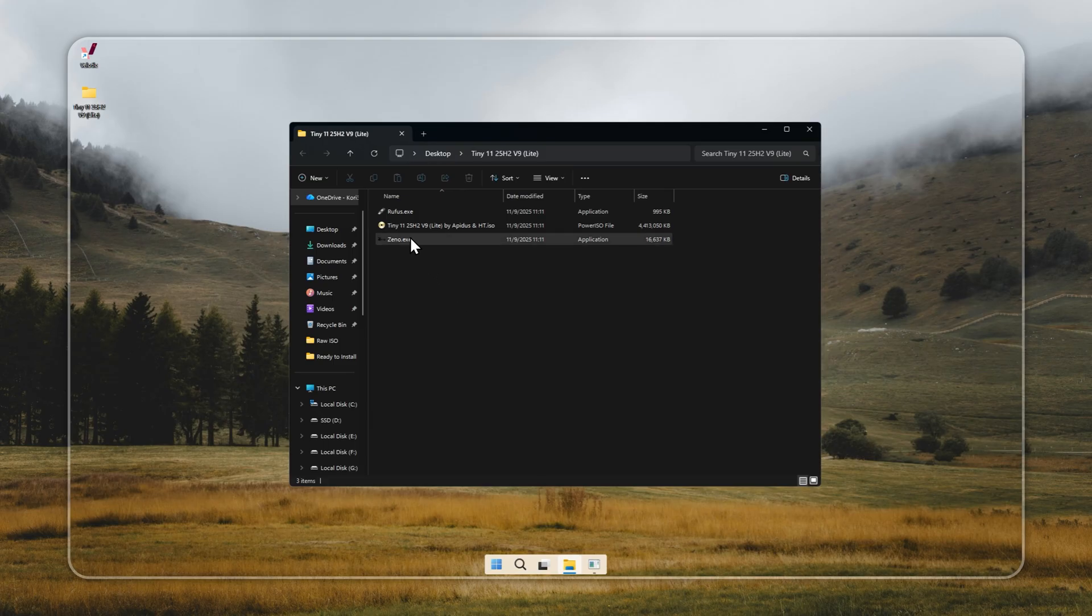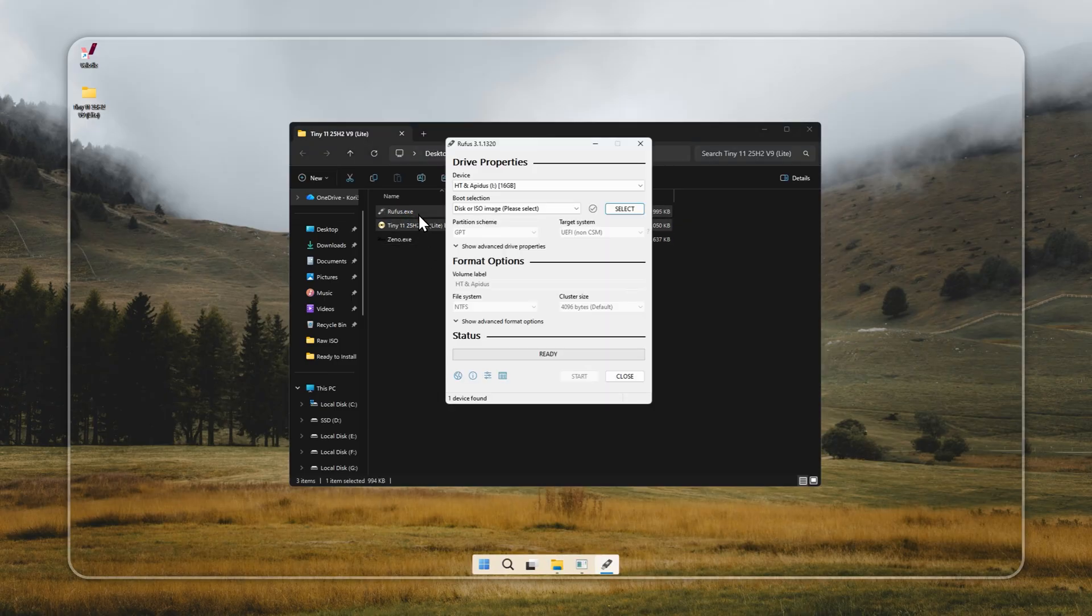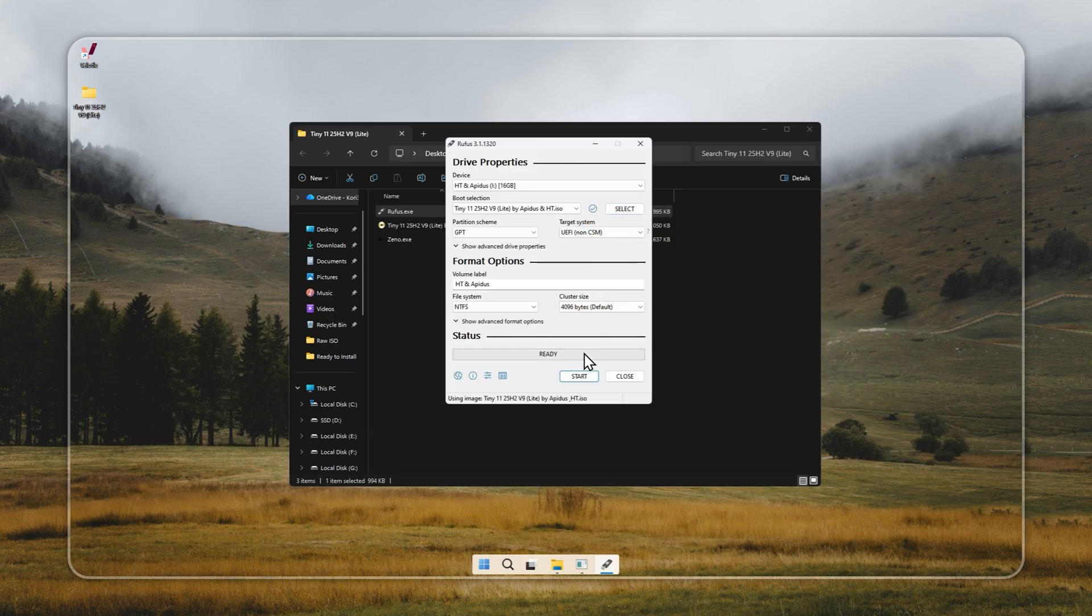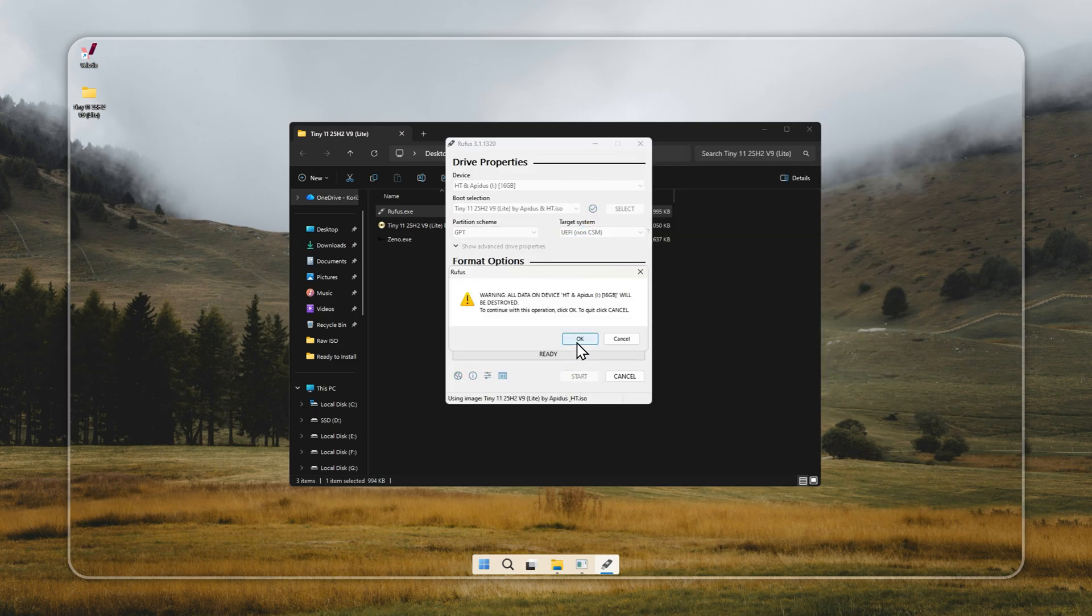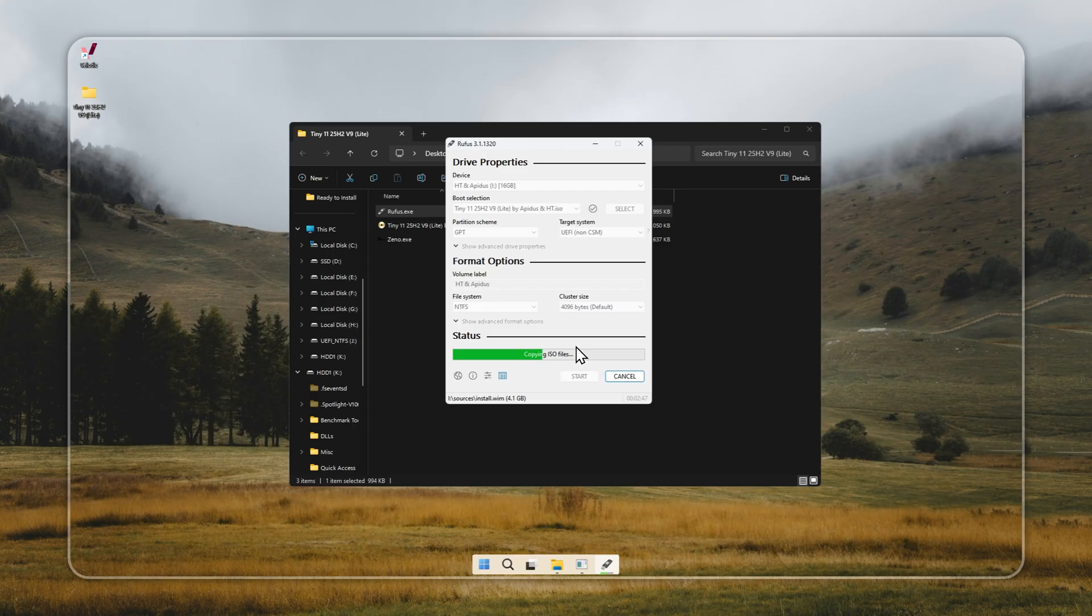If Zeno fails, or you'd rather install through a bootable USB, use Rufus. It's simple and reliable. Insert a USB drive with at least 8GB of space and back up anything important since it will be wiped. Launch Rufus, pick your Tiny 11 installer, select the USB drive, and start the process. It usually takes 5 to 10 minutes, depending on your system and USB speed. When it's done, you'll have a bootable Tiny 11 USB ready to go.